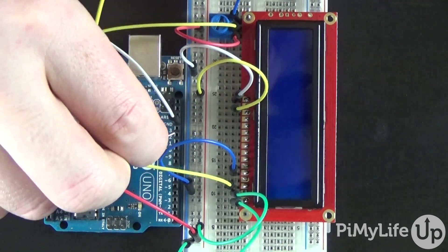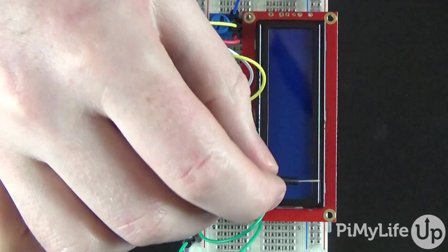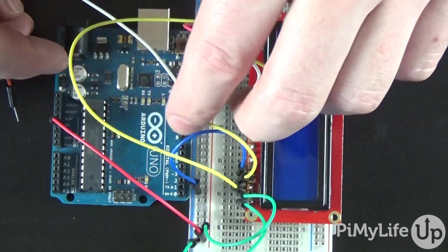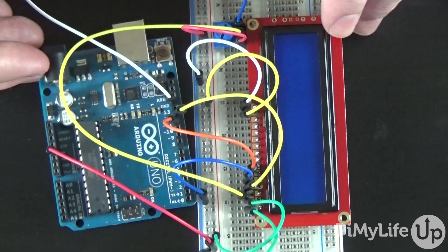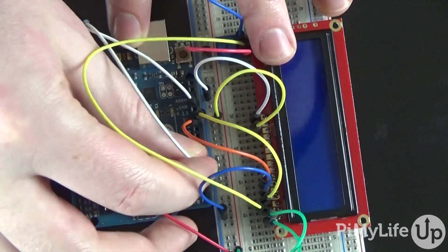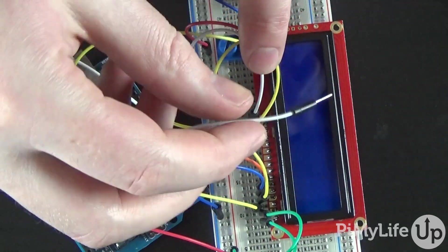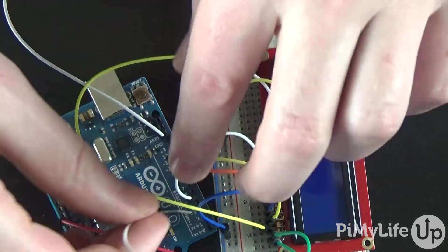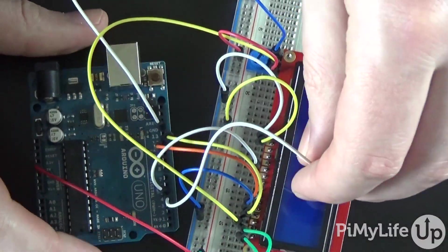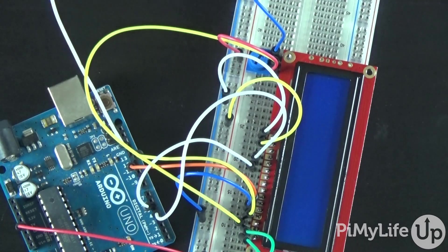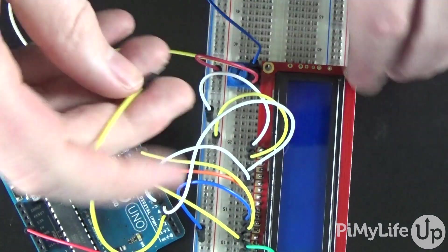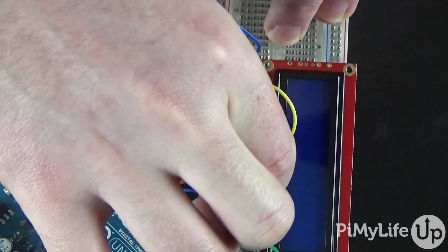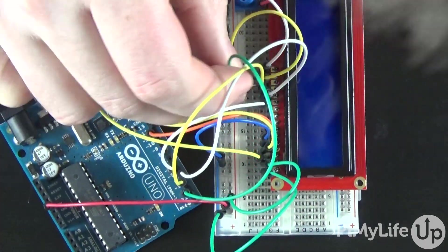Now let's wire the following Arduino digital pins to the LCD pins. So pin 12 on the Arduino to pin 4. Pin 11 to pin 6. Pin 5 to pin 11. Pin 4 to pin 12. Pin 3 to pin 13. Pin 2 to pin 14.